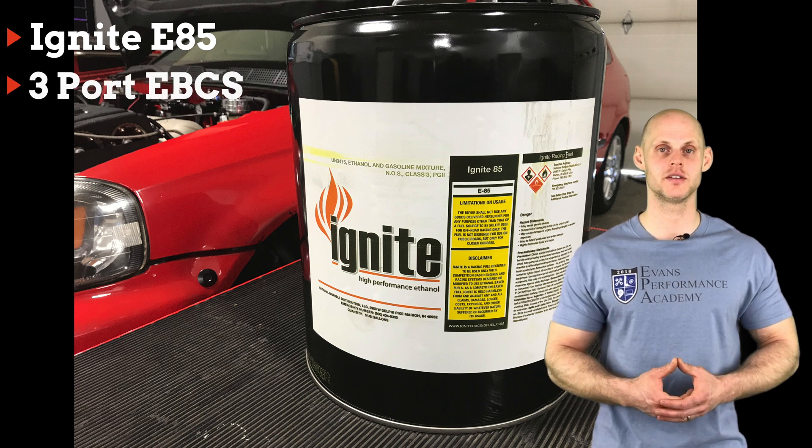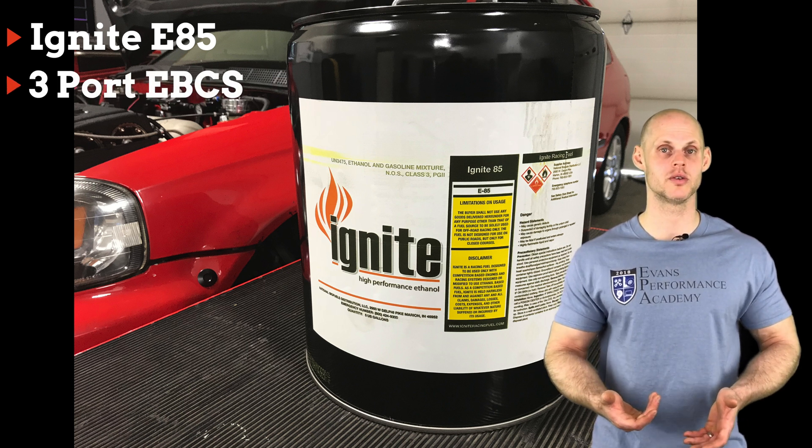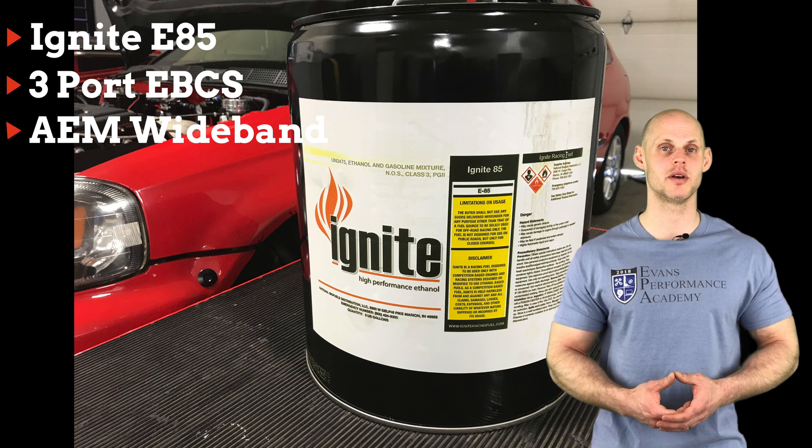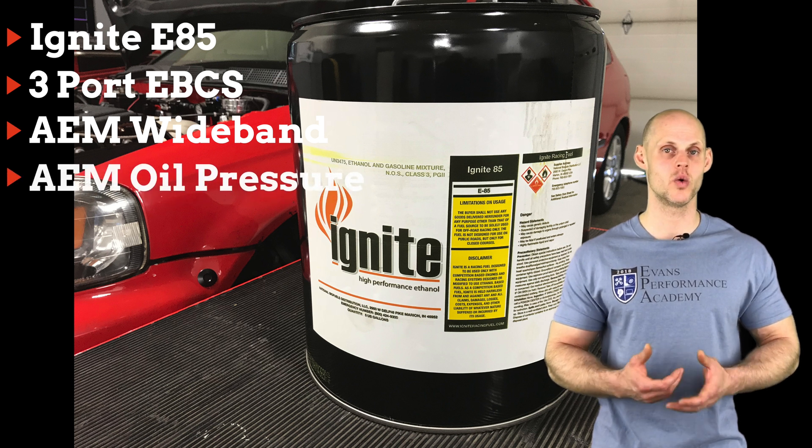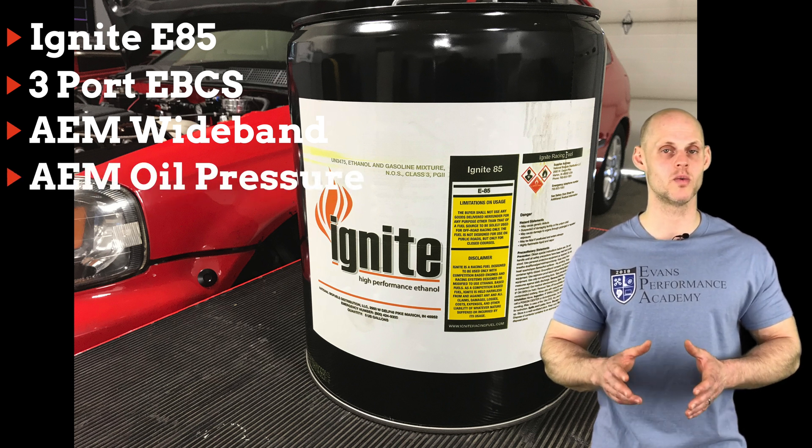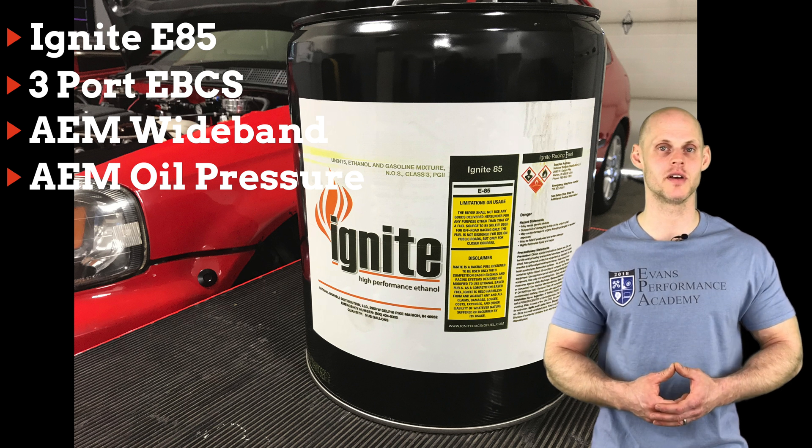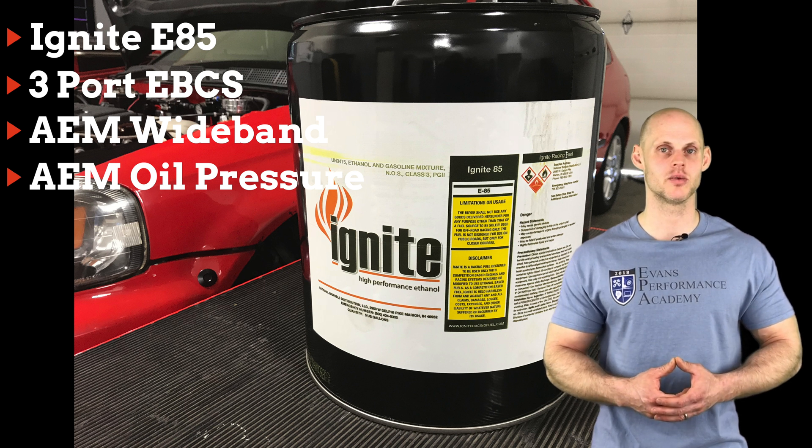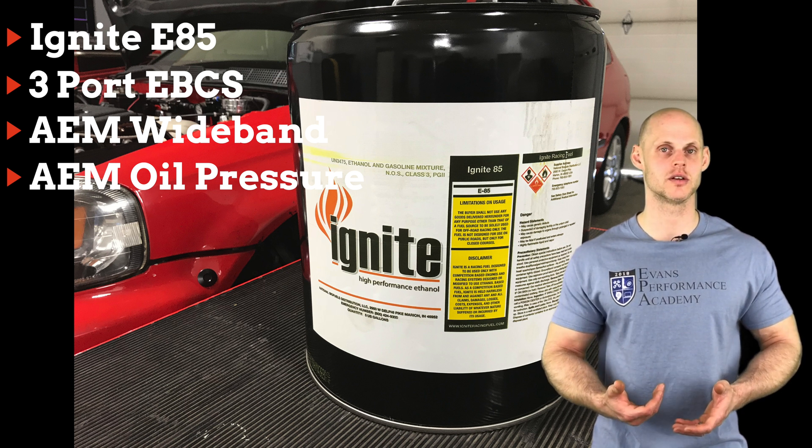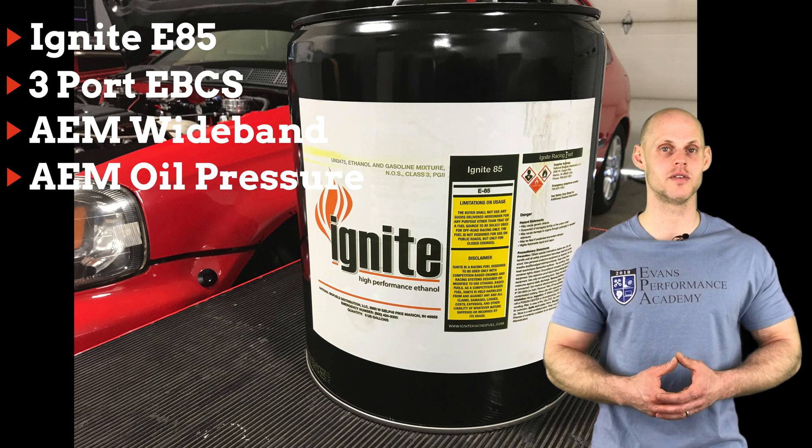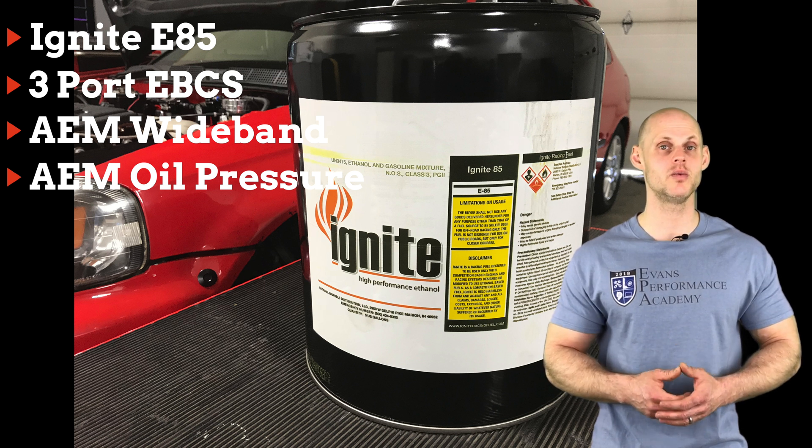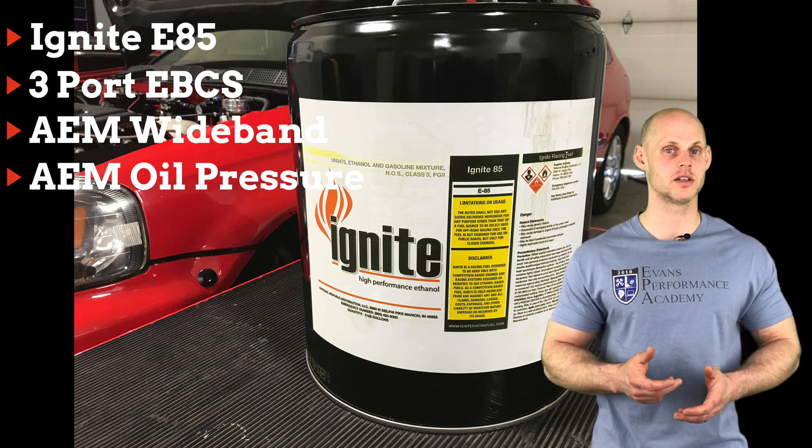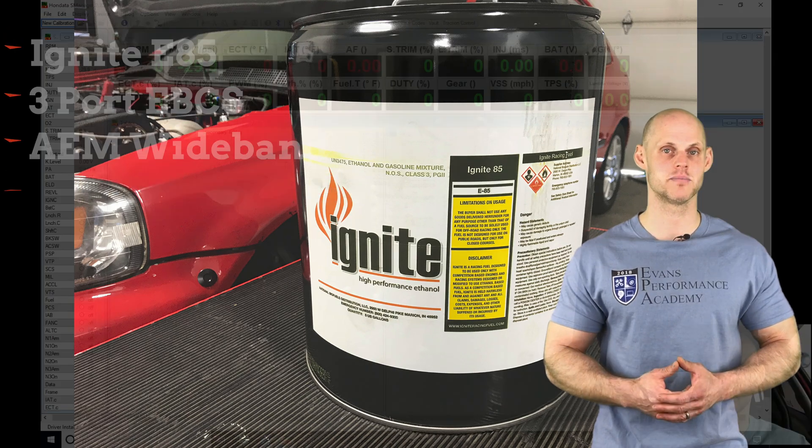We also find that this vehicle has a 3 port boost solenoid, it has an AEM X-Series wideband as well as an AEM X-Series oil pressure gauge, both of which we're going to be wiring into the S300 and setting up the fail safes so we're able to have those during our tuning session. So now that we've went over the details of the vehicle, let's jump into the live training session so we can create the base calibration file to get started and we can get the engine fired up.